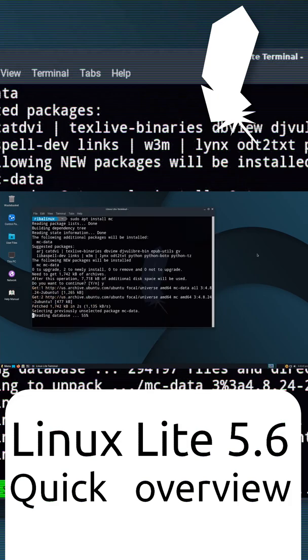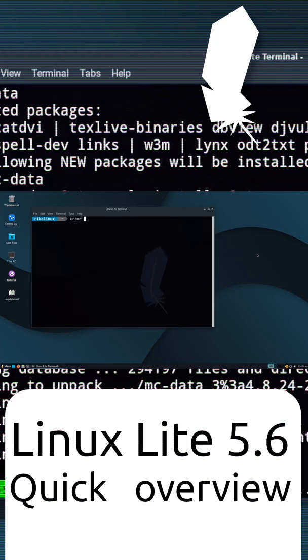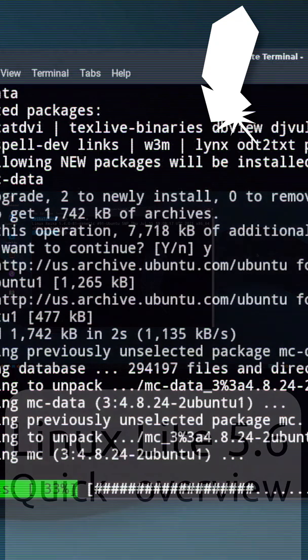Linux Lite 5.6 includes version 5.4.0 of the Linux kernel.